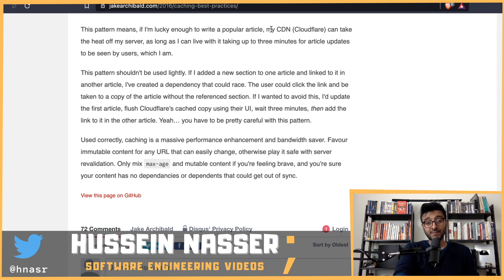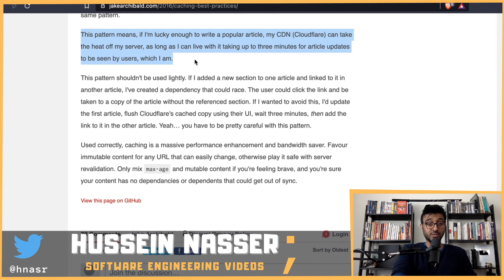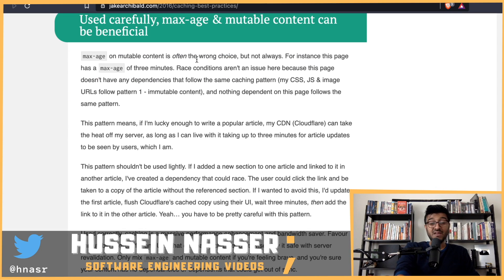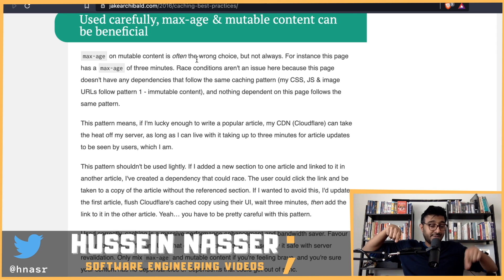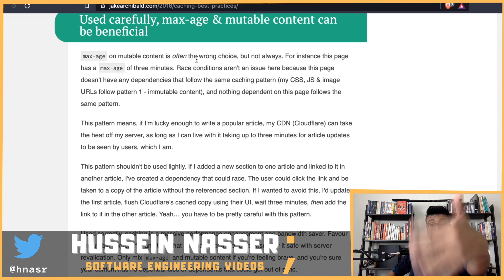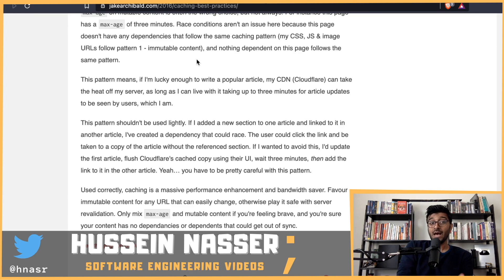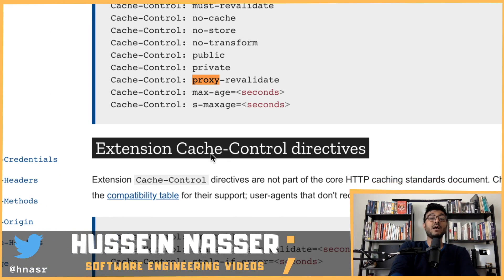Jake says: if he's lucky enough to write a popular article, his CDN, Cloudflare, can take the heat off his server — as long as he can live with articles taking up to three minutes to update for users, which he can. So max-age of three minutes works for him. And when he says 'clients,' he means both the end-user's browser and Cloudflare itself acting as a client to Jake's origin server.